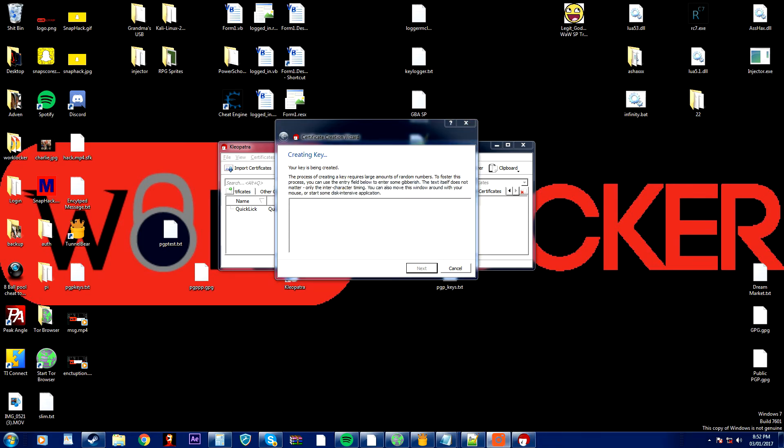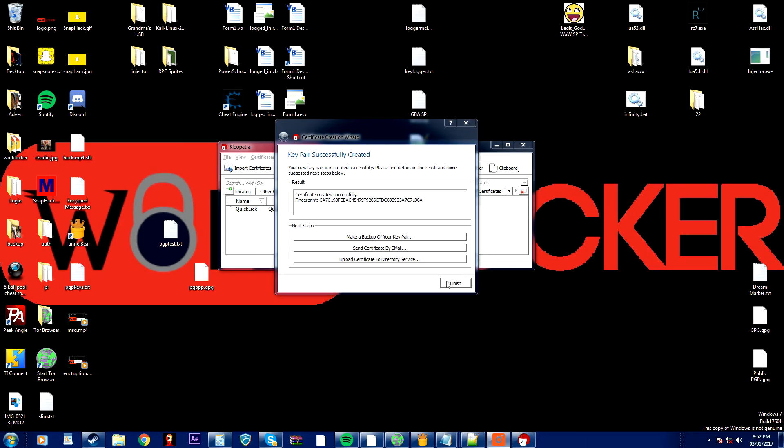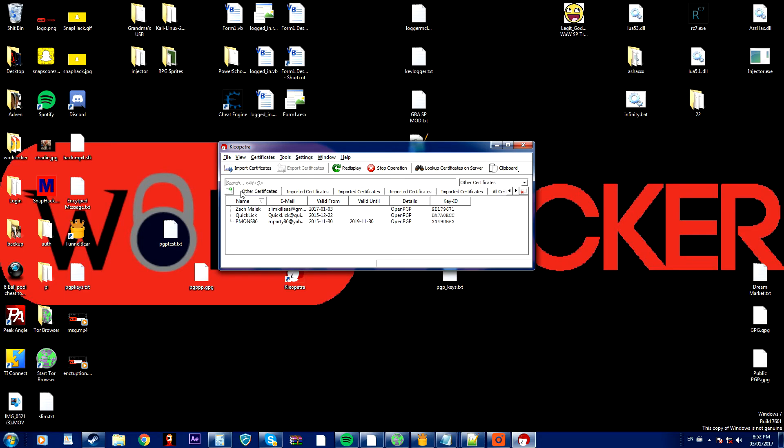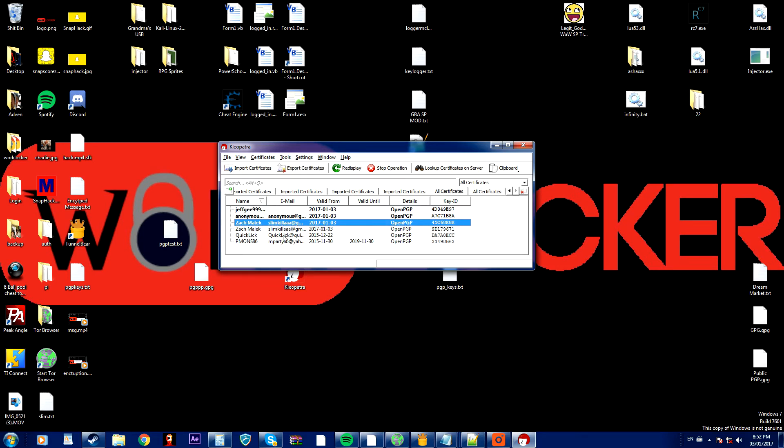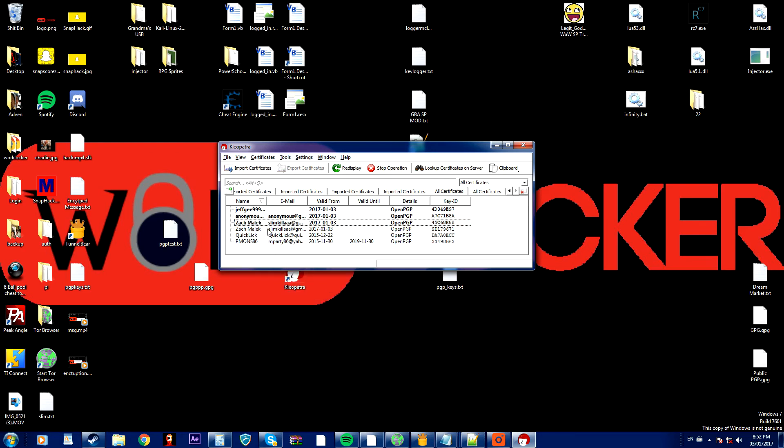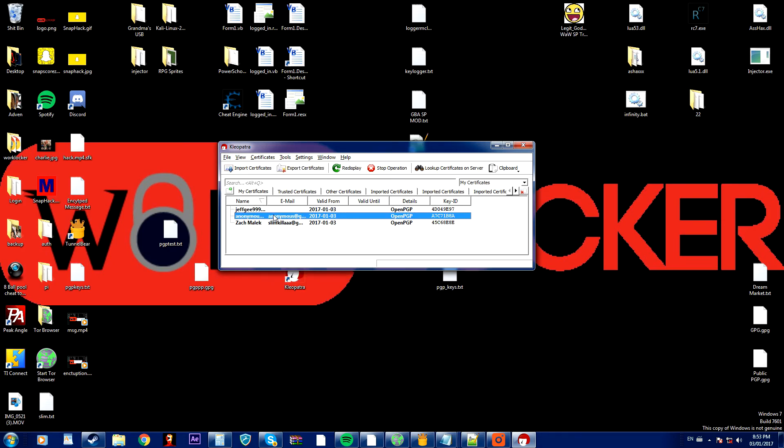ASDF and finish. Now if I go to my certificates, all certificates, the one that I just made will be here. Okay, my certificates, here we go. Now here is the certificate that we just made. It's right here.